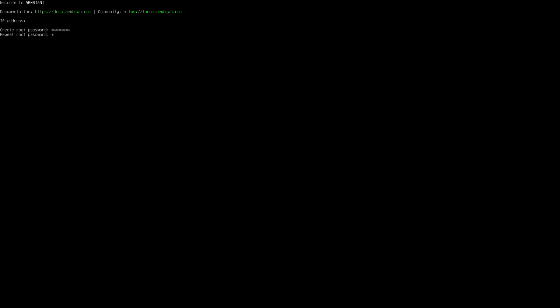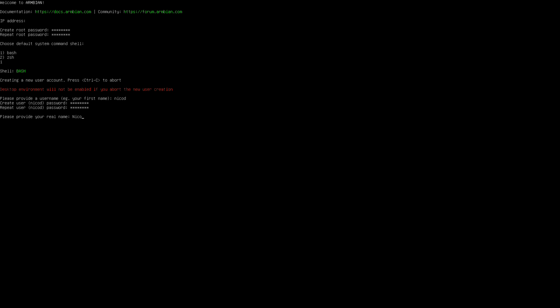I two times typed a password for the root. I choose bash or ZSH, it's all the same. My username NicoD. Two times a password. My name is NicoD.